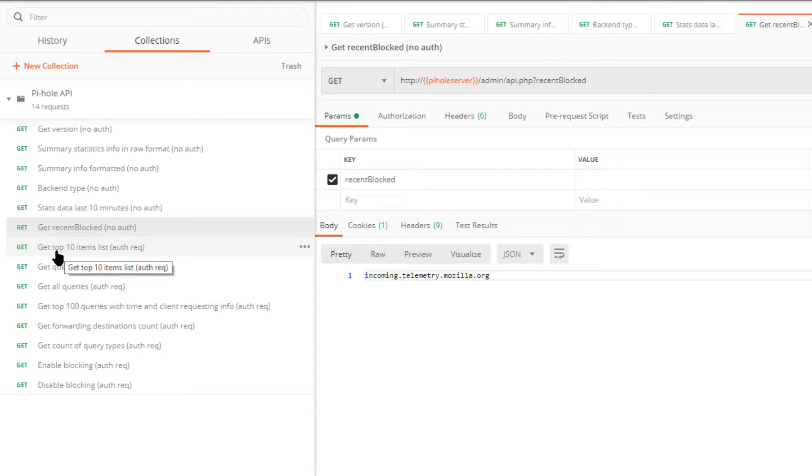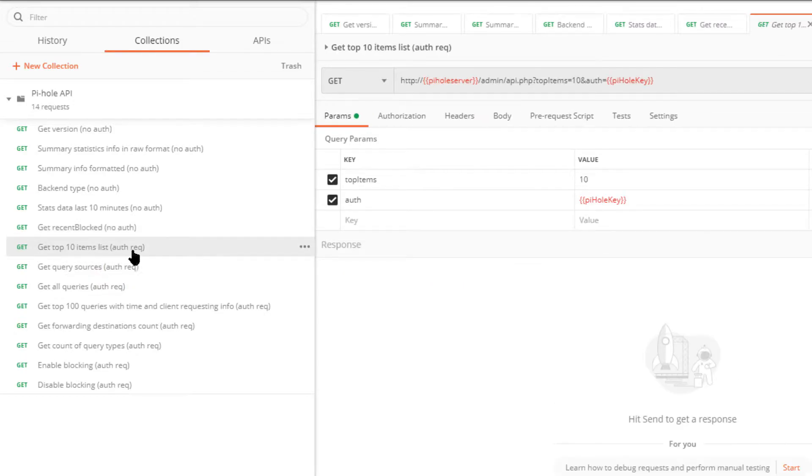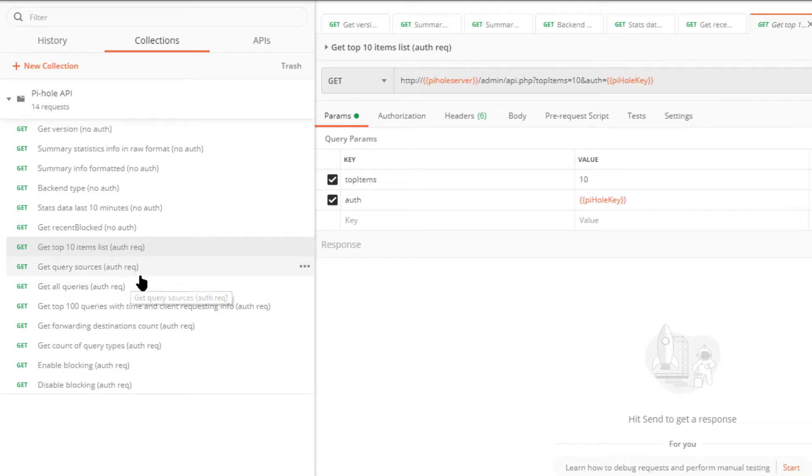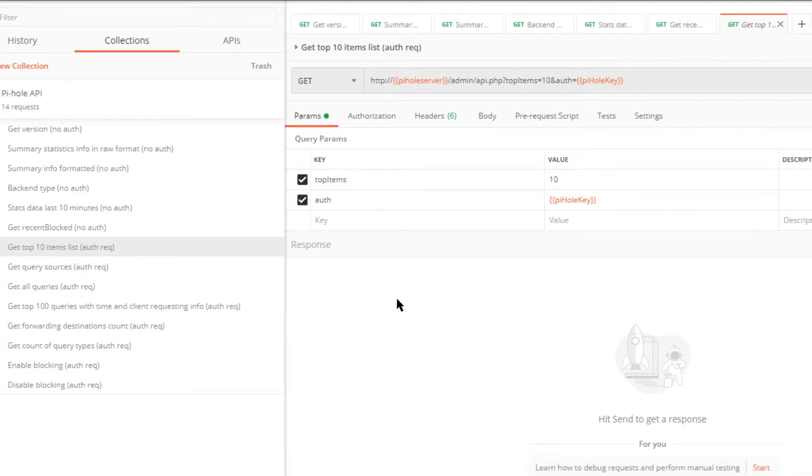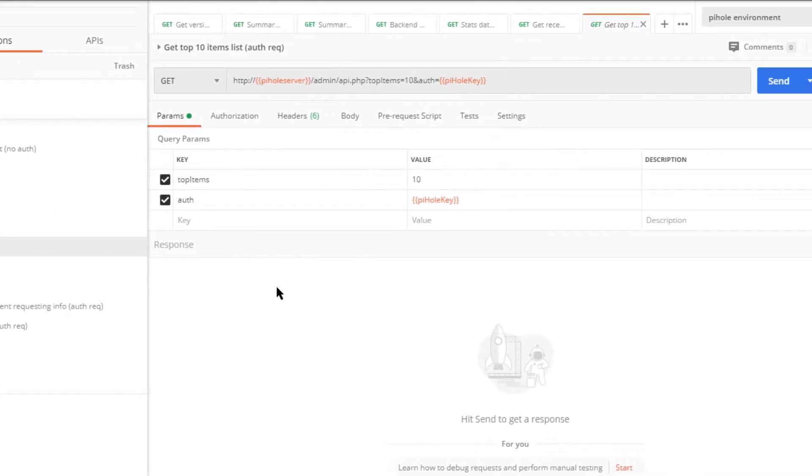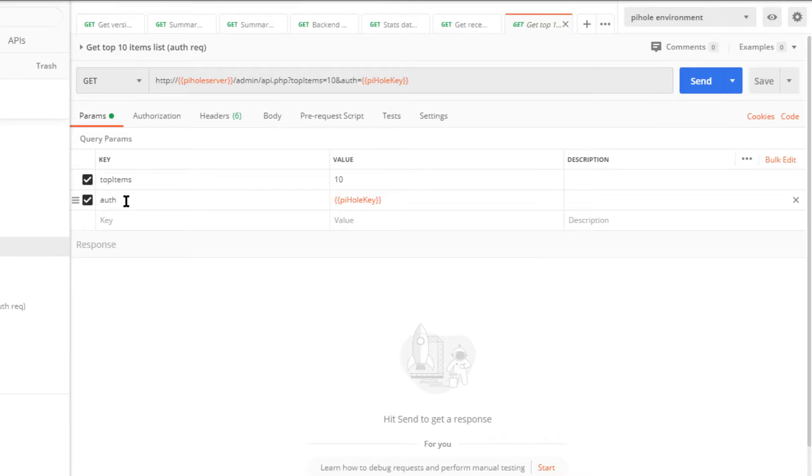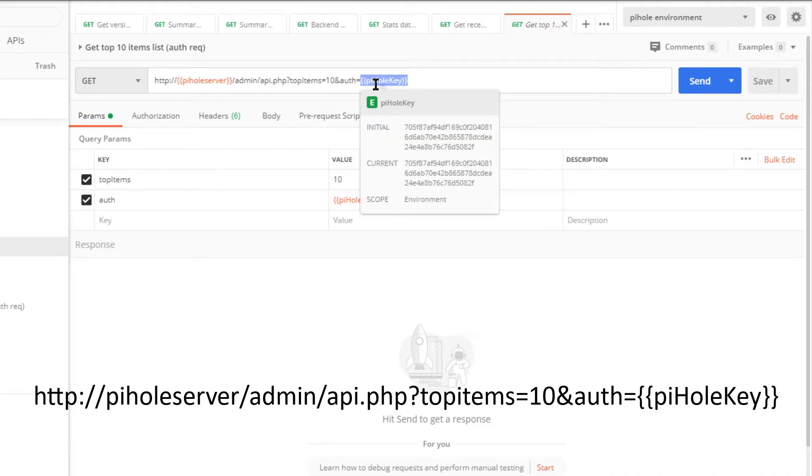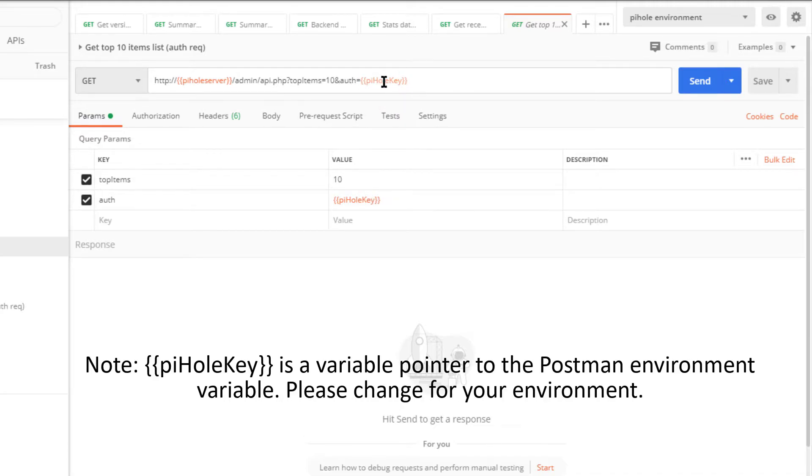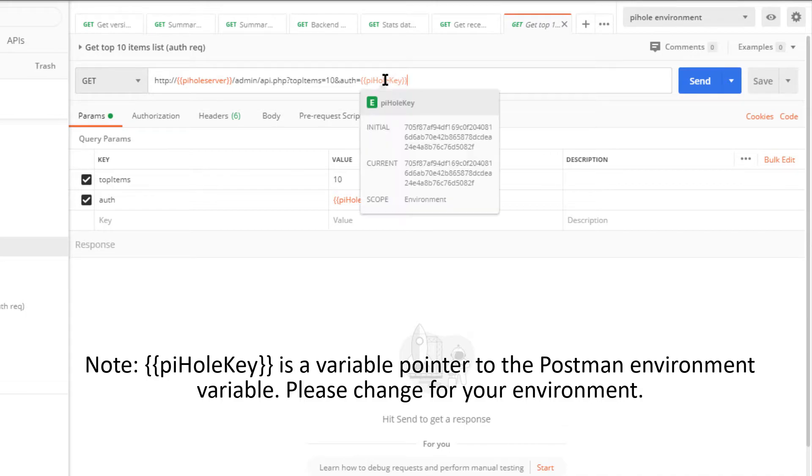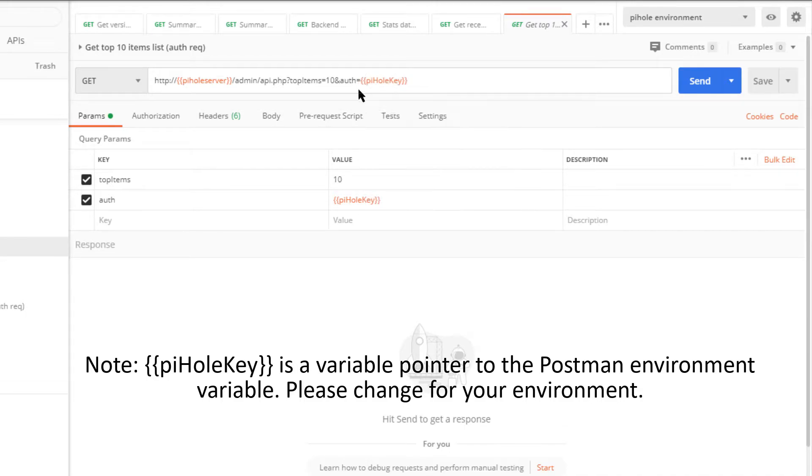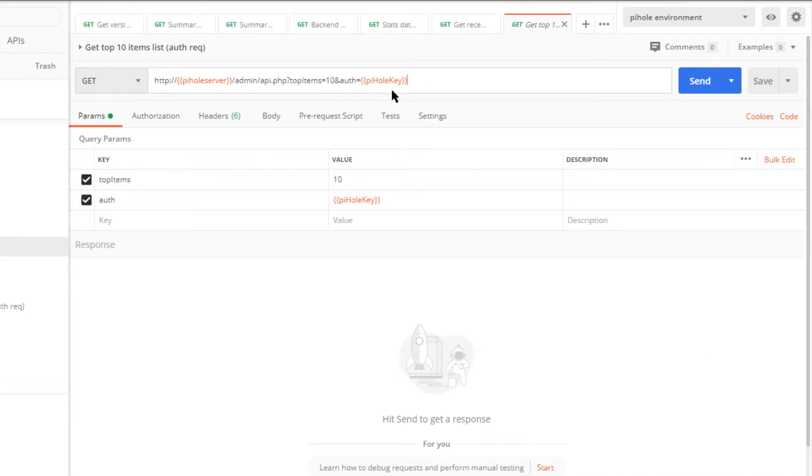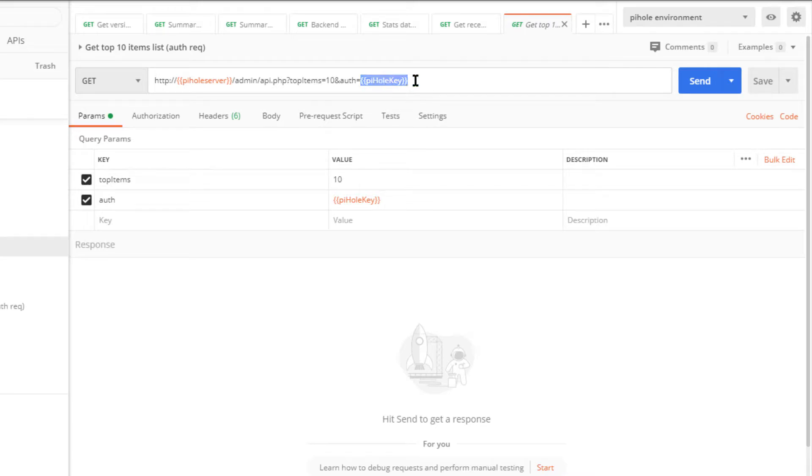Now let's move on to get top 10 items list. This one does have an authentication requirement. Anything with auth req are the ones that do require authentication, in which case you need to add auth equals and then your API key. Again, I'm using the Postman variables over here.